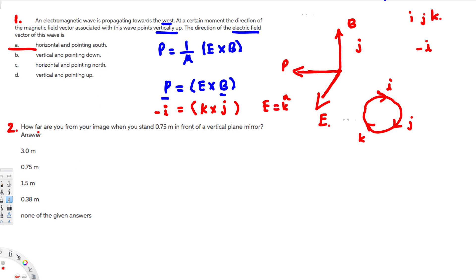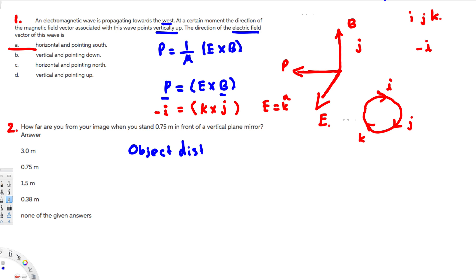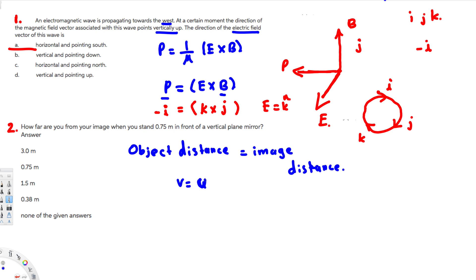Now let's look at the next question: how far are you from your image when you stand 0.75 meters in front of a vertical plane mirror? When you stand in front of a plane mirror, the object distance and image distance are the same. So object distance equals image distance. The image distance is given as 0.75 meters, so u equals 0.75 meters.